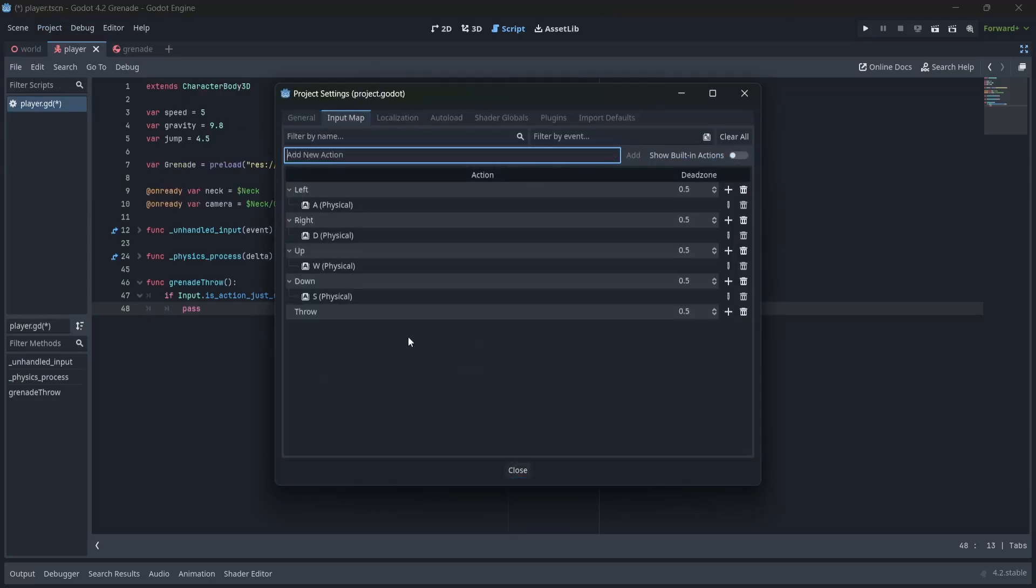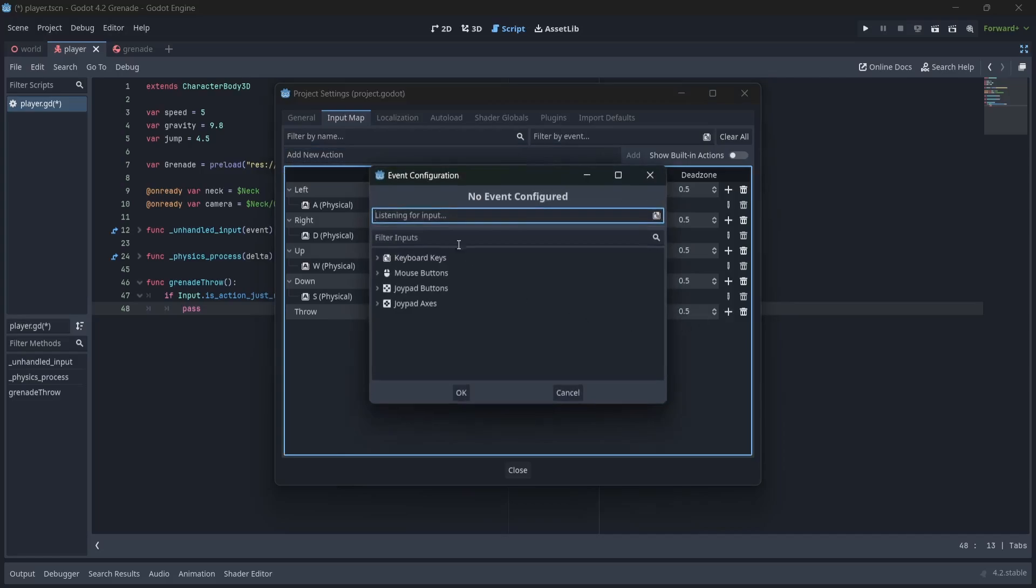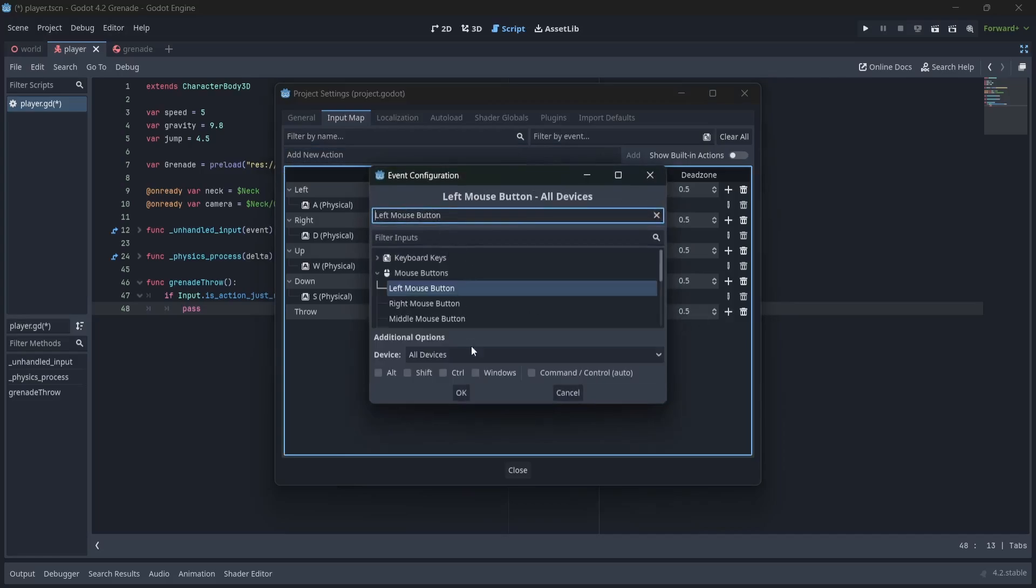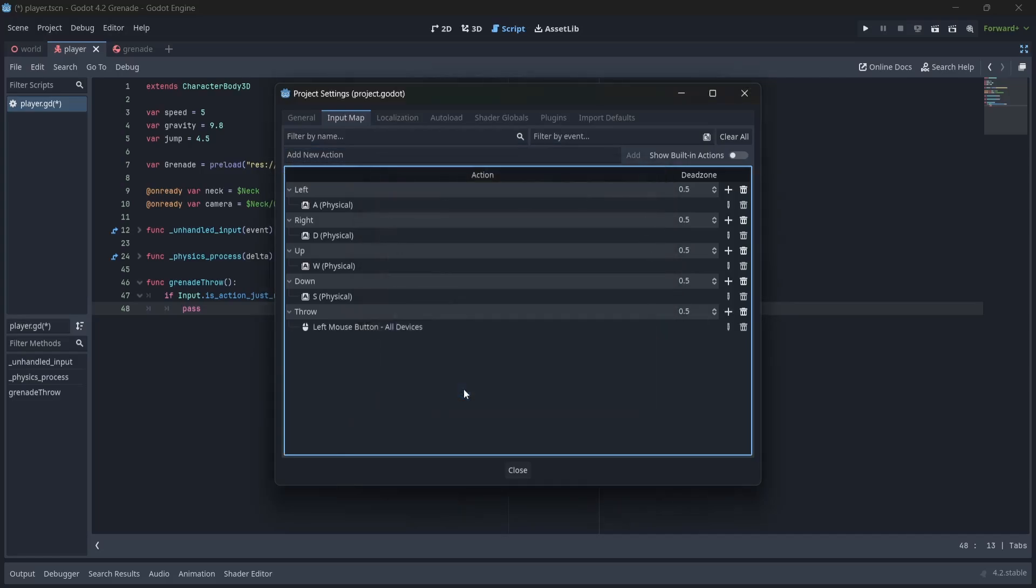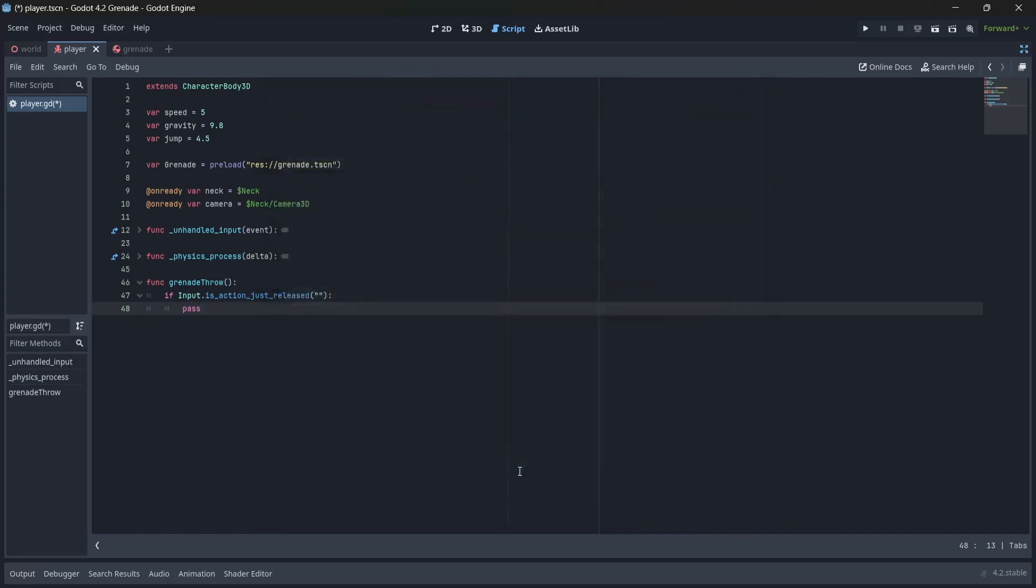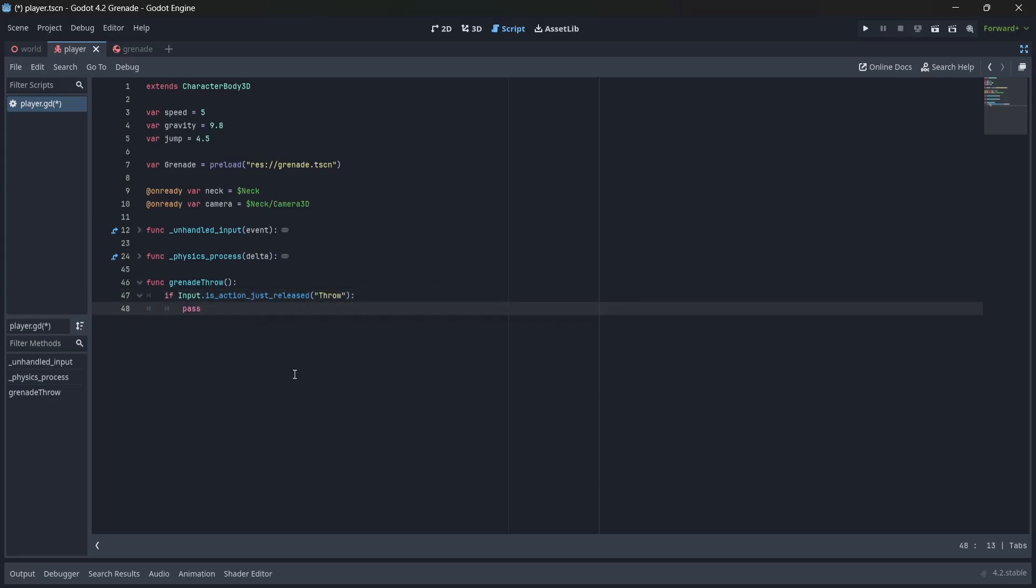Now, using the plus icon, we can add an input for our action. For my project, I'll use the left mouse button. Now, back in our grenade throw function, we're going to check if our throw button is released once. After the statement...